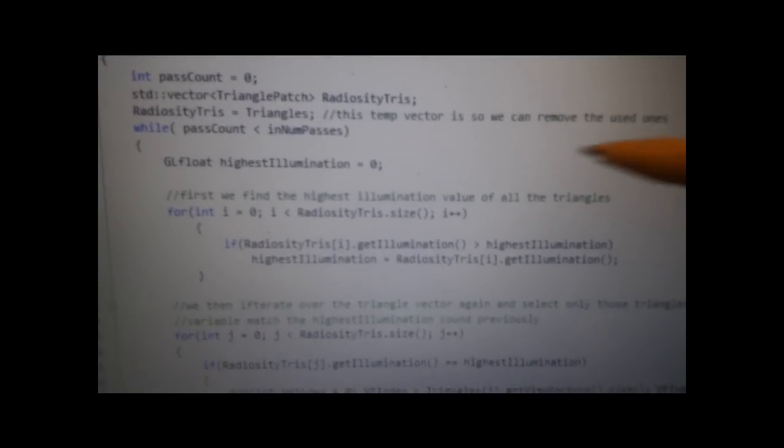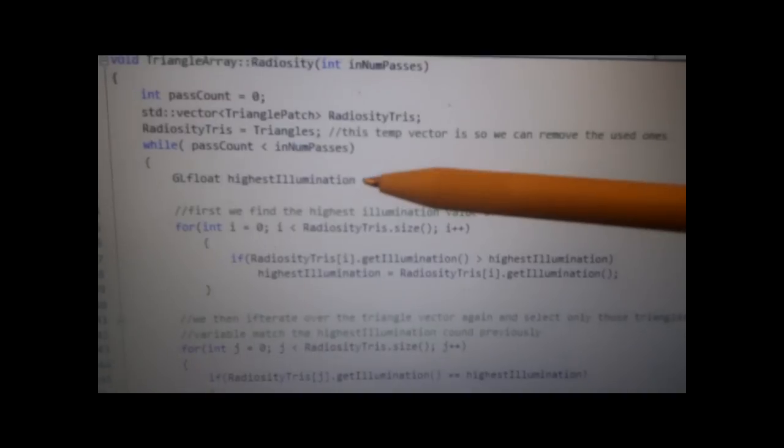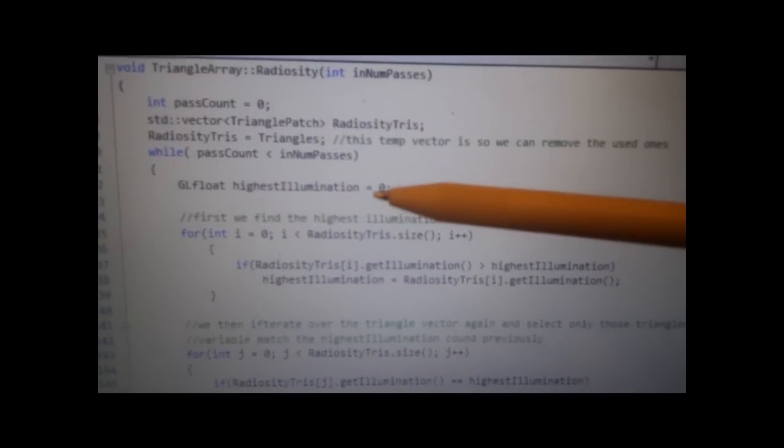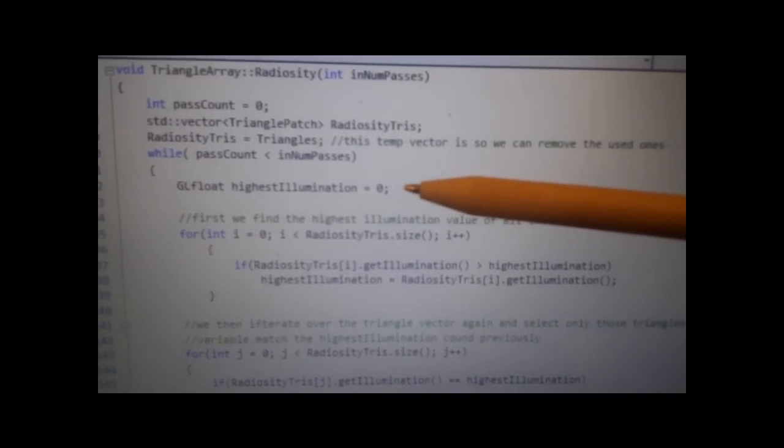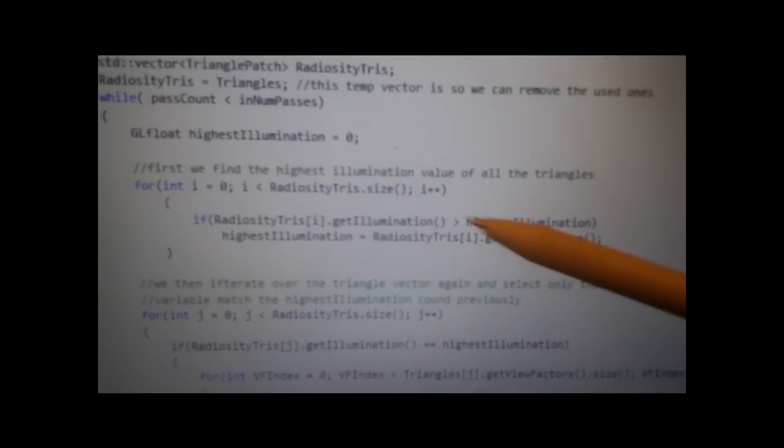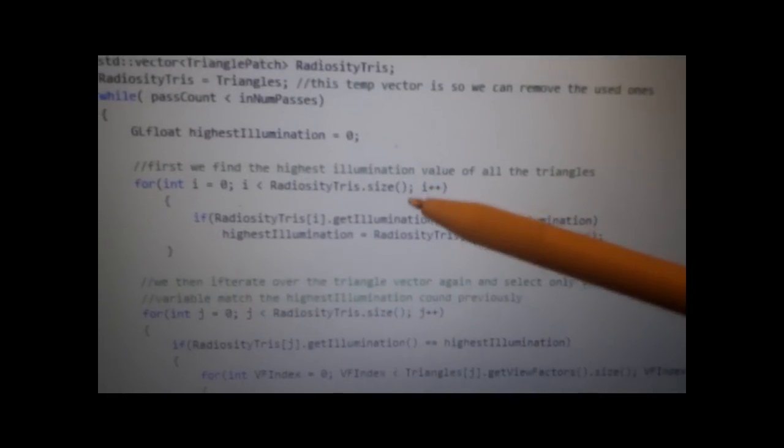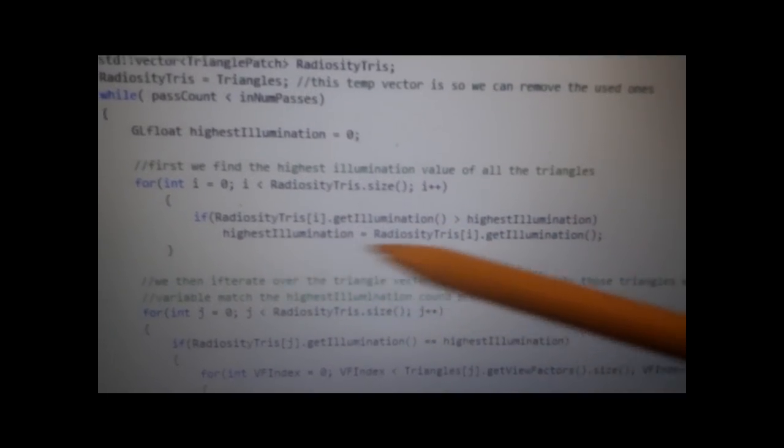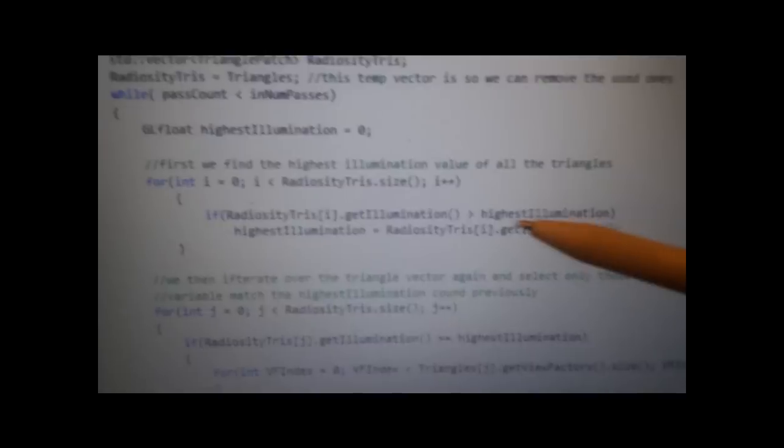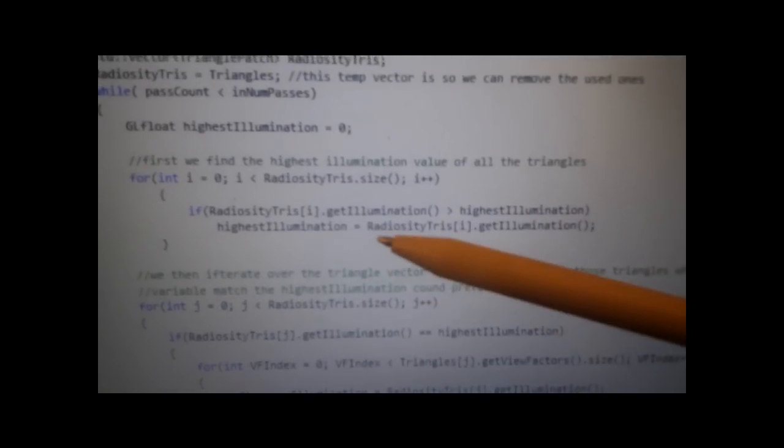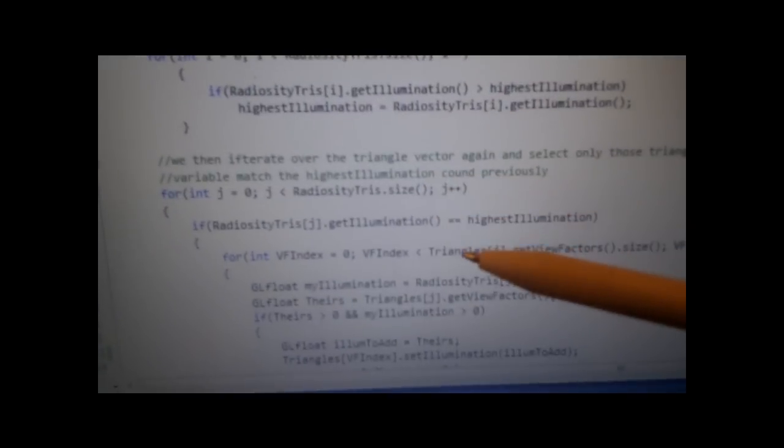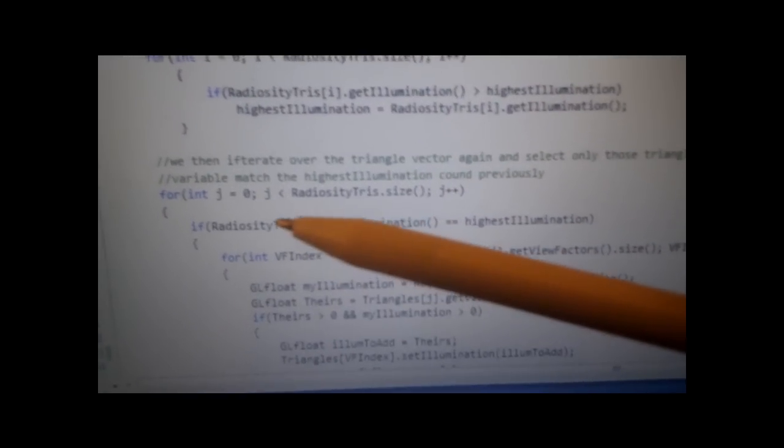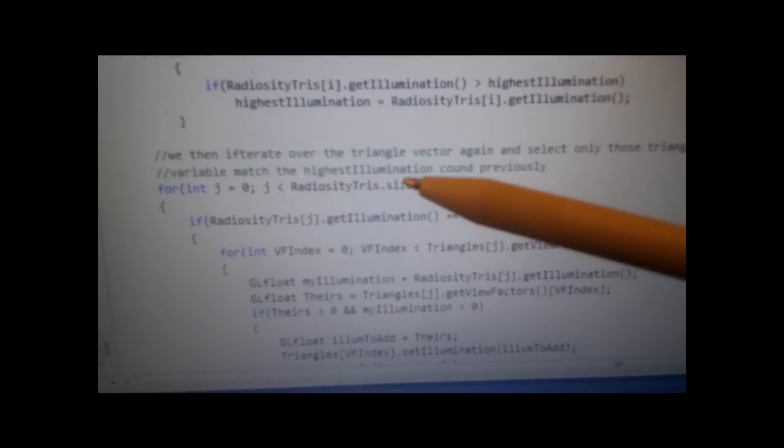We can try those with the Radiosity Tries, and we have a local variable called highest illumination. So it's easier, to begin with, you can go through the Radiosity Tries and check which ones have the highest illumination, find that highest illumination and you can use that later on.